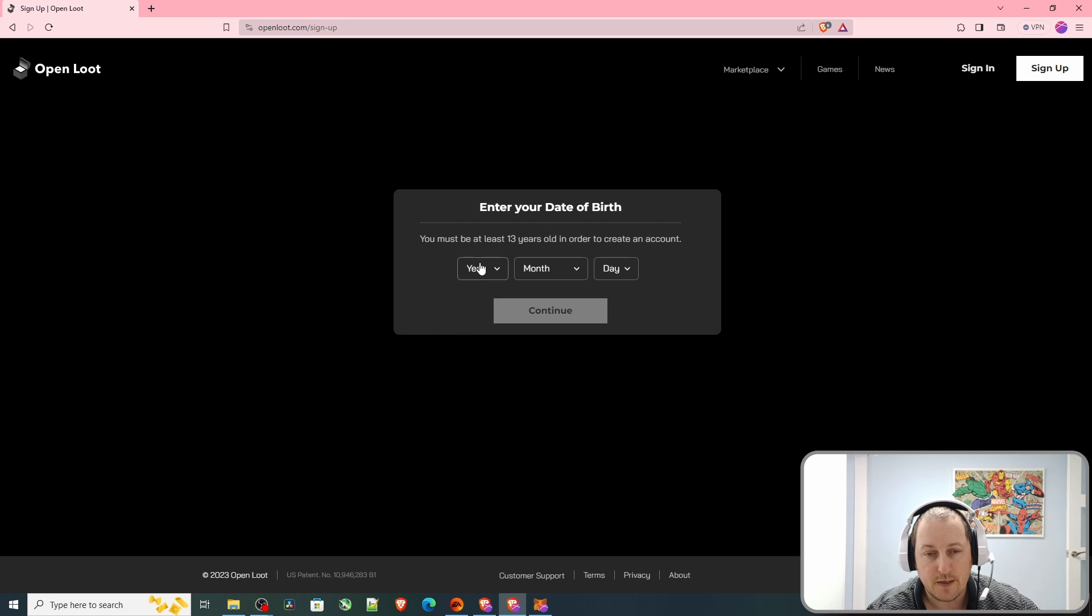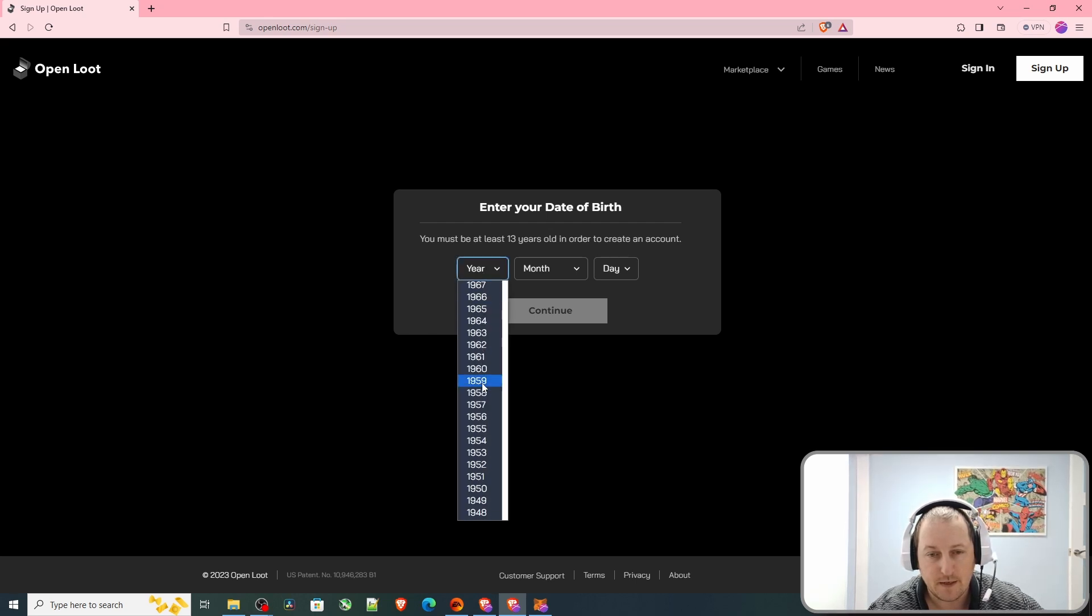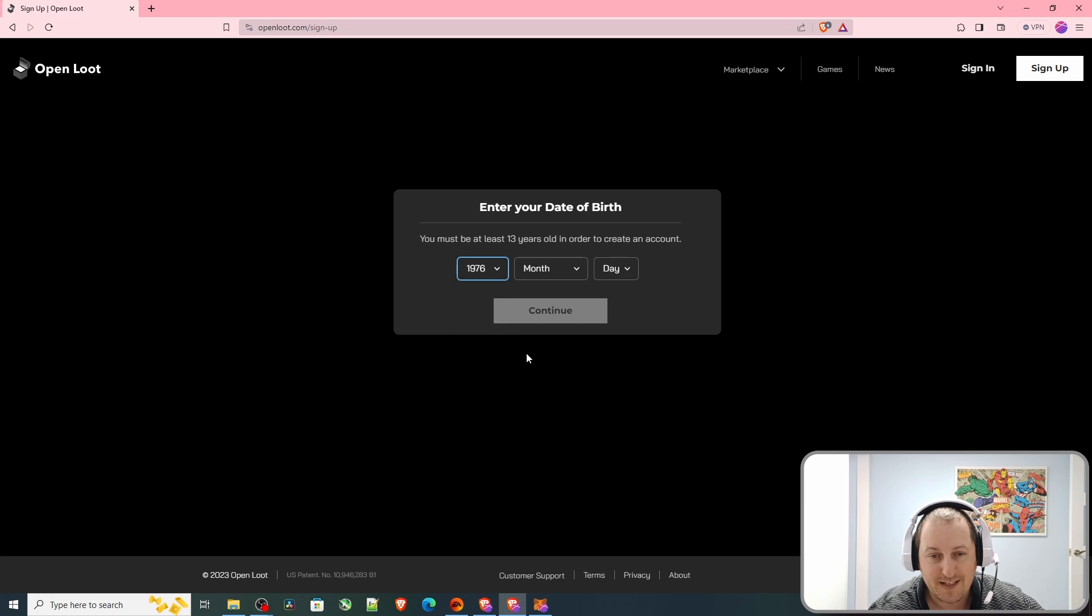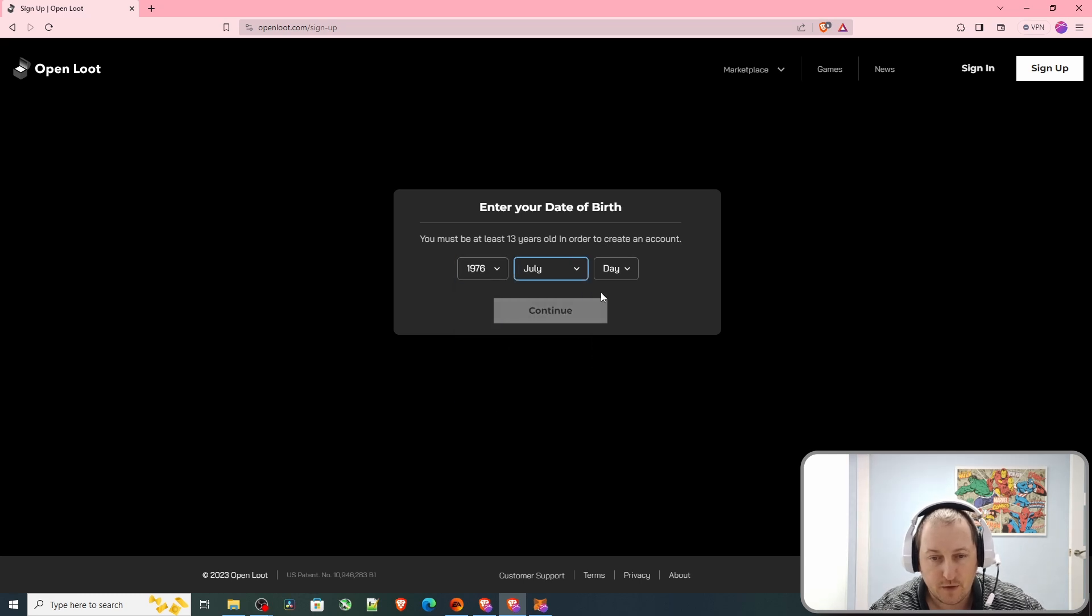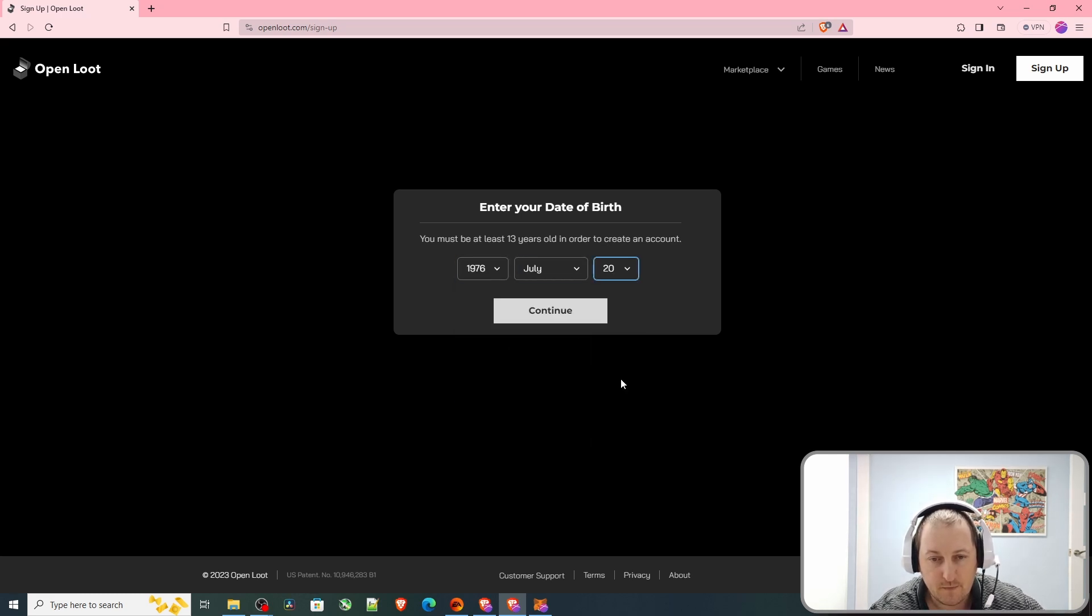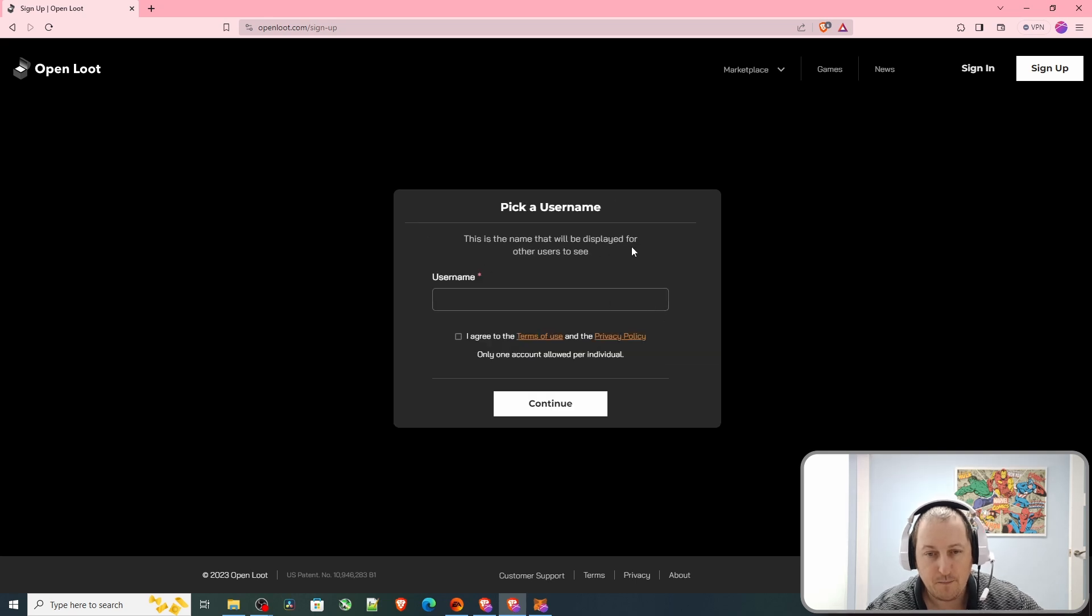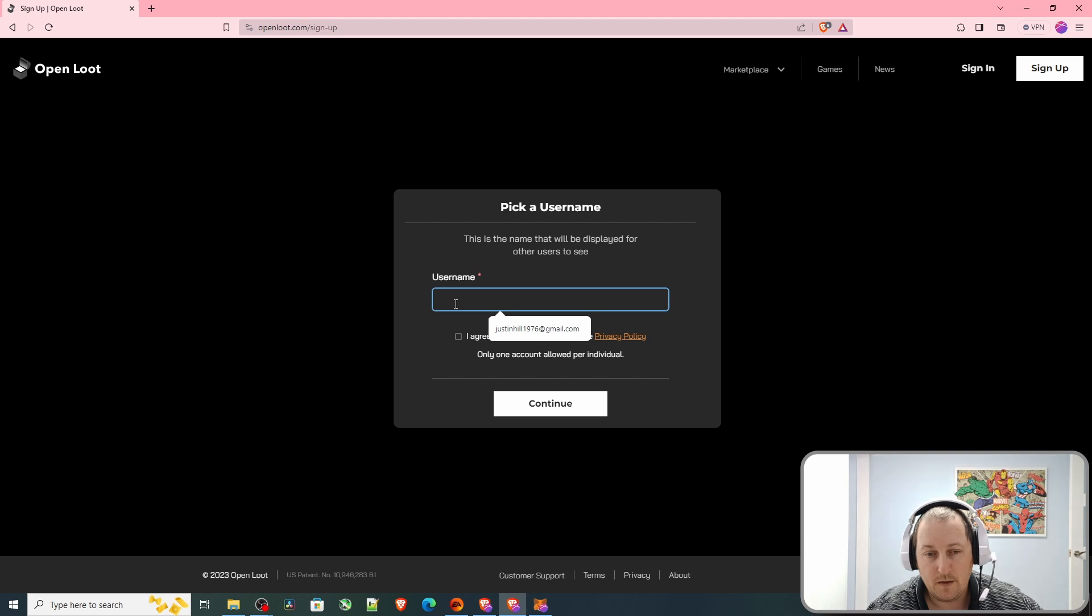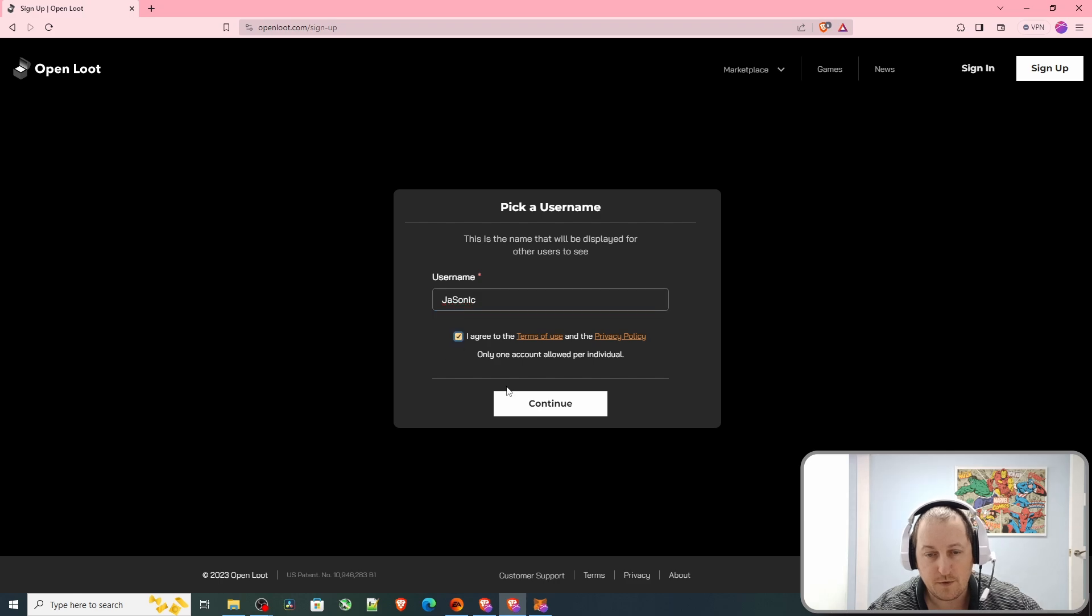Then you enter your date of birth, your year, your month, and your day. You must be at least 13 years old in order to create an account. Pick a username. I'll just use a pretty standard username I use. Agree to the terms of use and privacy policy.